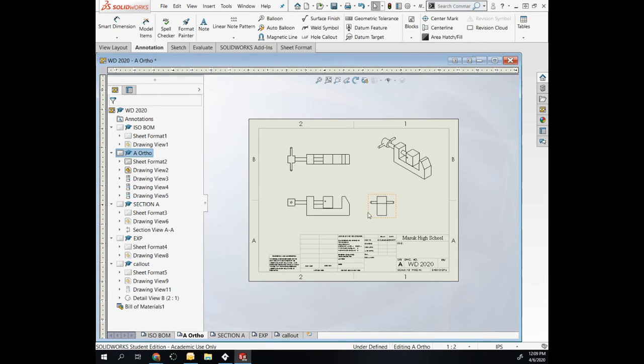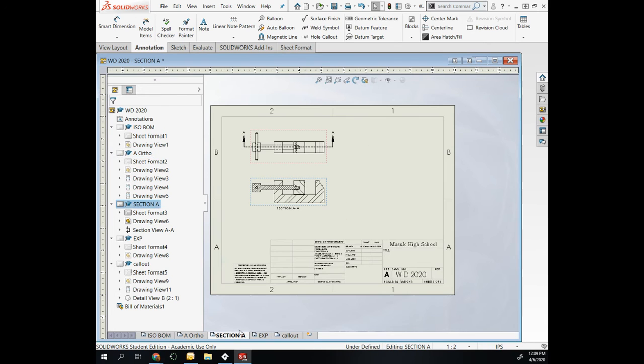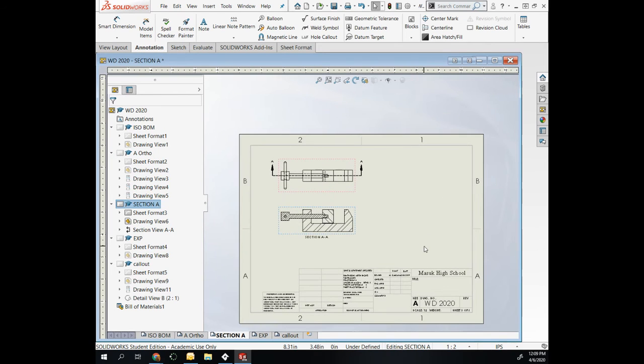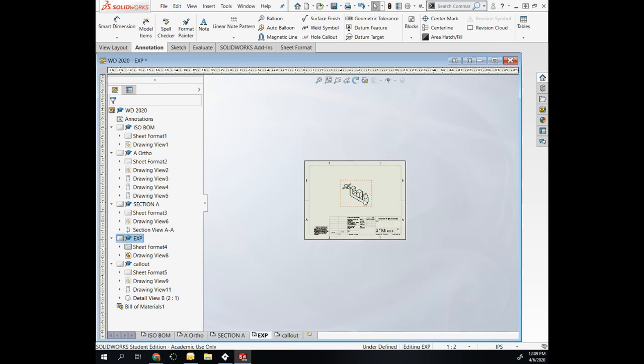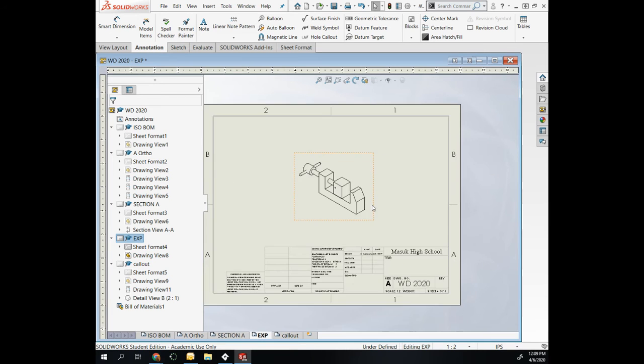My next page, I have my orthographic. Here I have my section assembled. I shouldn't have to show you guys how to make those. You can look back to sections, and then the exploded view.